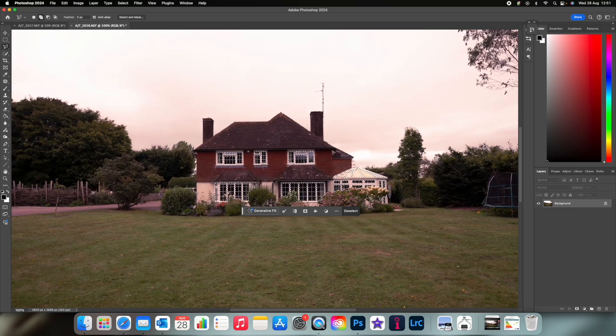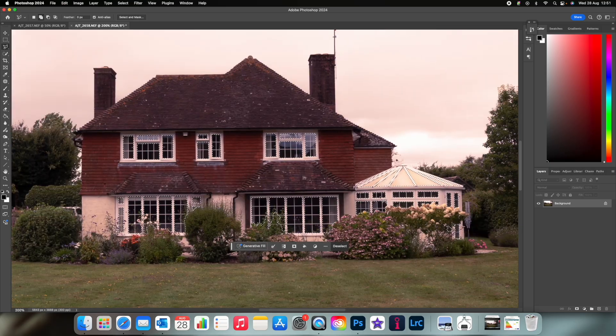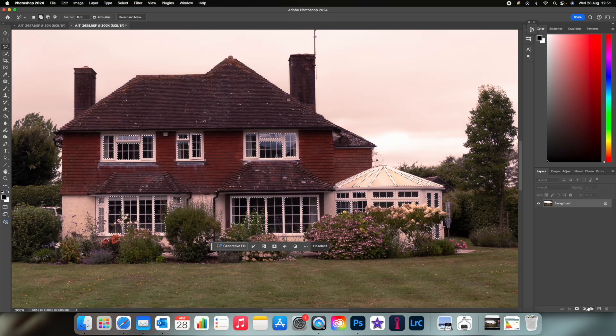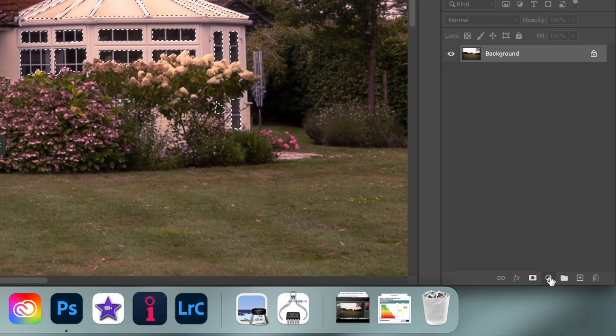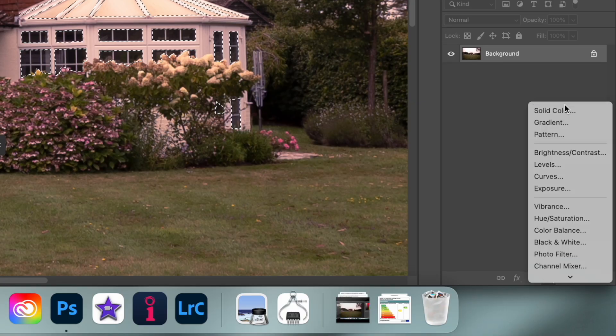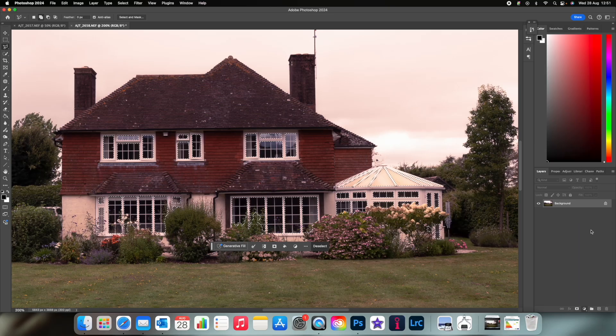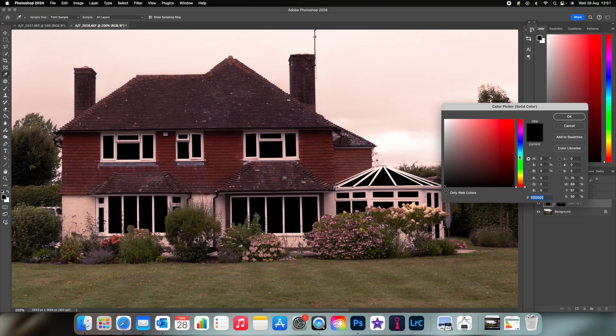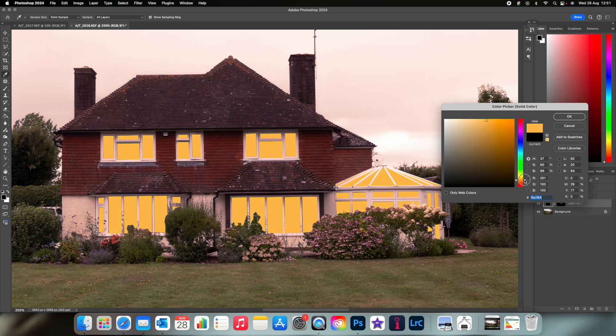Once your windows are all selected, go to the adjustment layers here and select solid color. Choose an orange yellow color and remember to copy the hex code here as you'll need that number in a minute.